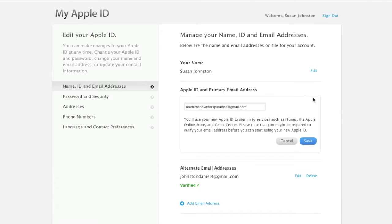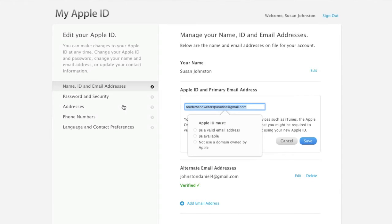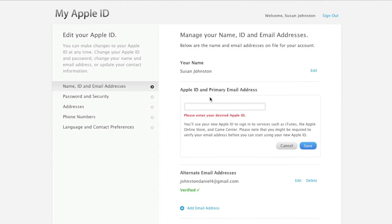So now you click Edit. What you do here is you simply change your primary email address back to what it was that you have on file on your device, your iPhone or your iPad.